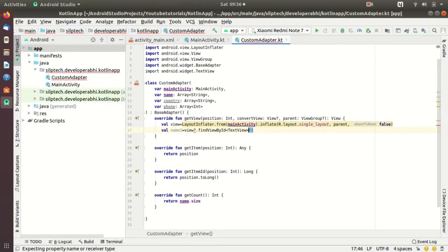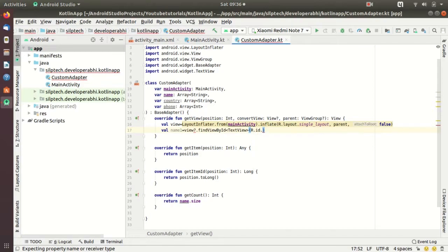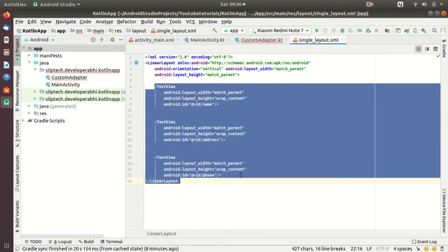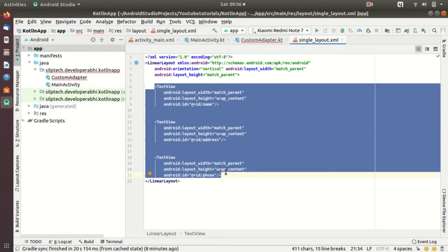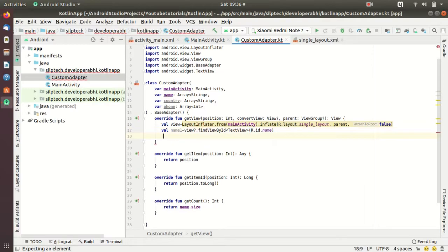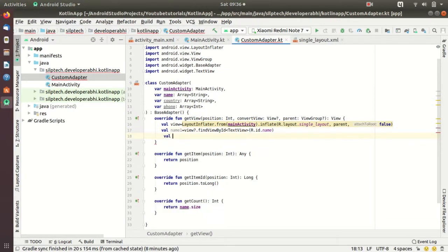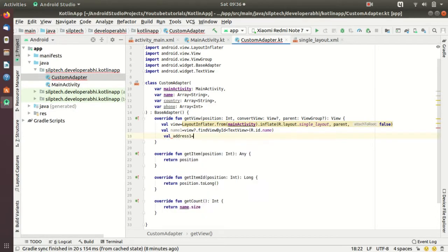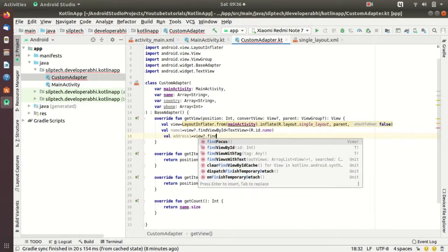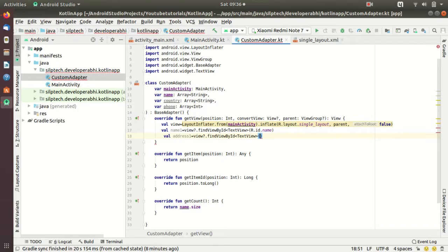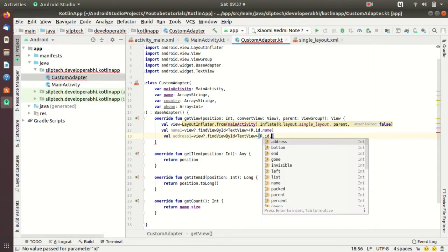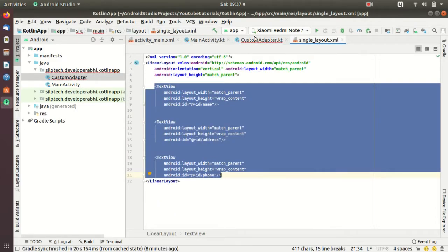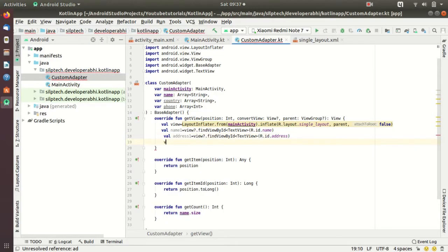Now what we can do is we can define our TextView. val nameOne equals to view.findViewById, TextView, so R.id - now sorry let me show you the layout first. So if we go to single_layout what I've done is created three views: one for name, one for address and one for phone. So I'm just going to define them.